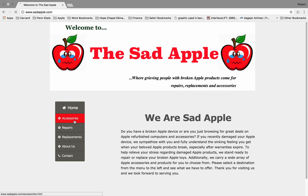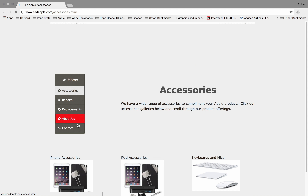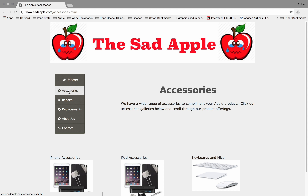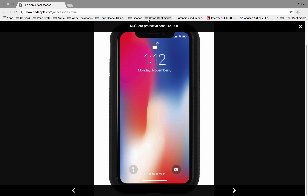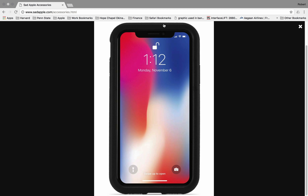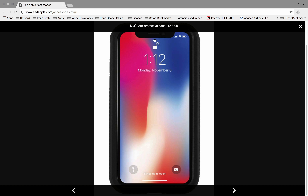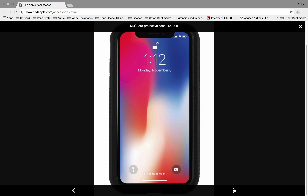Clicking on the accessories link, we first see that the menu lights up in gray to let you know which part of the page you're on. I deployed the SwipeBox plug-in here to allow users to click on various accessories they might be interested in. Whenever the accessories come up, there is a description and a price on the top of the page, and down on the bottom they can scroll through all the items.